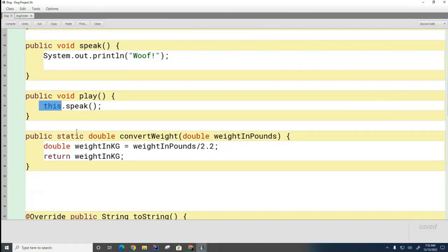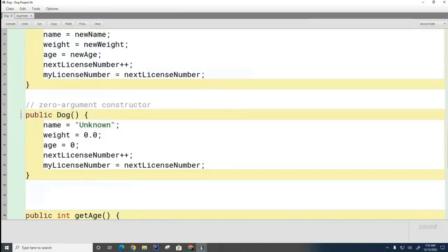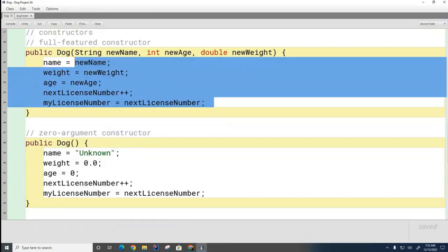So I've shown you two uses for the 'this' variable: how you can use it to distinguish a parameter from an attribute, and how you can use it to turn an implicit method call into an explicit one. It turns out there are other uses for the this pointer. I'm going to show you one more today. Let's look at these two constructors for the dog — the full-featured constructor and the zero-argument (default) constructor — and notice that a lot of the code between them is similar or identical.